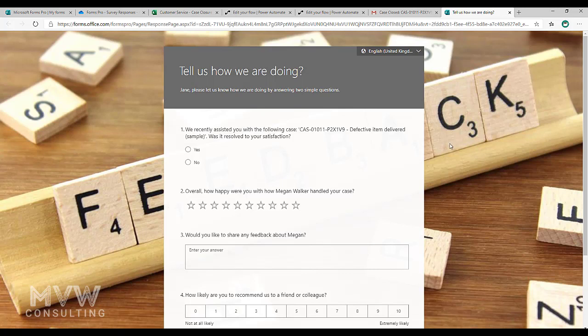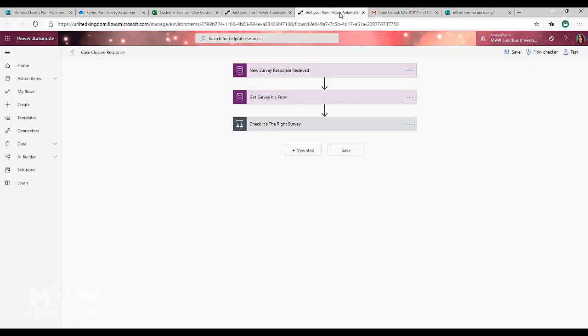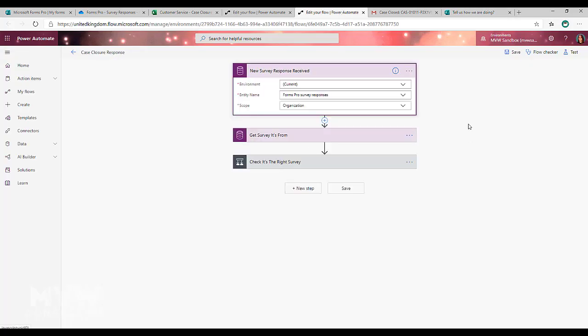In order to be able to understand what's going to happen when I complete this survey, we need to then have a second flow. We need to look at that.